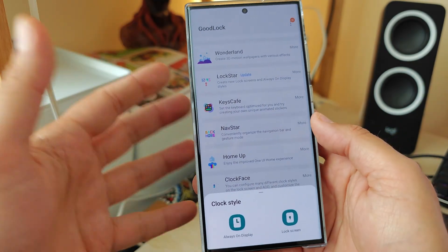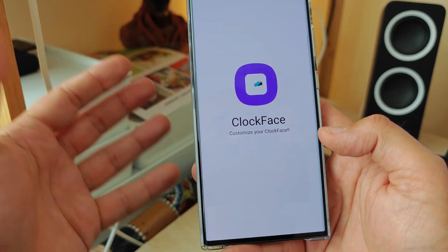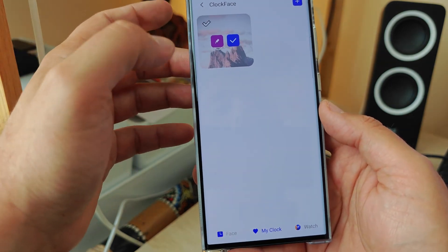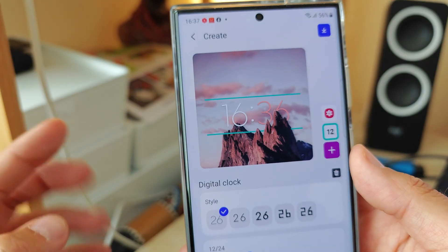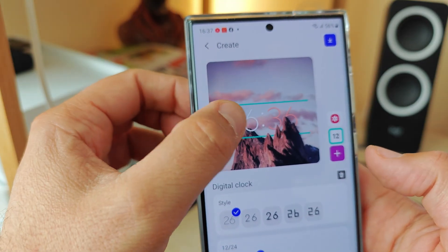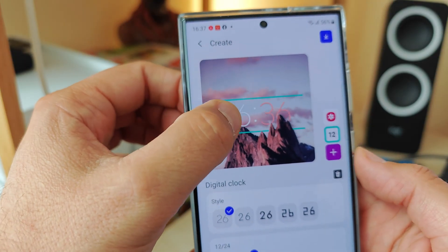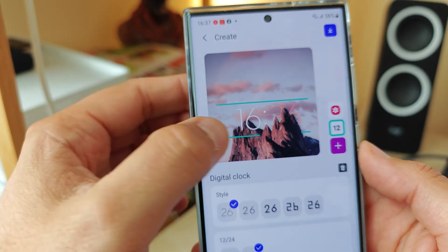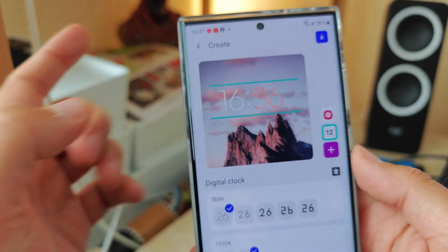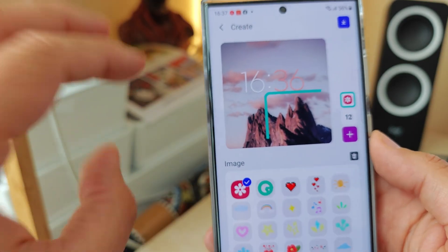Open Clock Face — it's going to ask what you want to edit, and I'm choosing the lock screen. Once you start Clock Face, you'll be able to create your own clock face. Pay attention to the elements here, because this is really how the trick is done. I have selected a digital clock, and you might wonder how I'm able to put it behind the rock — it's actually very easy.